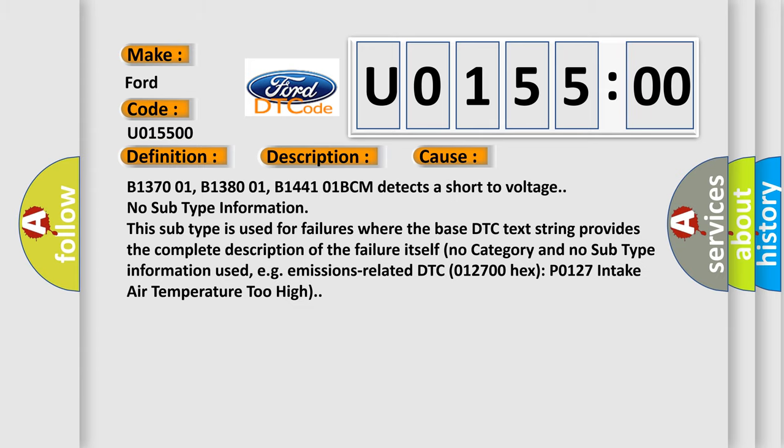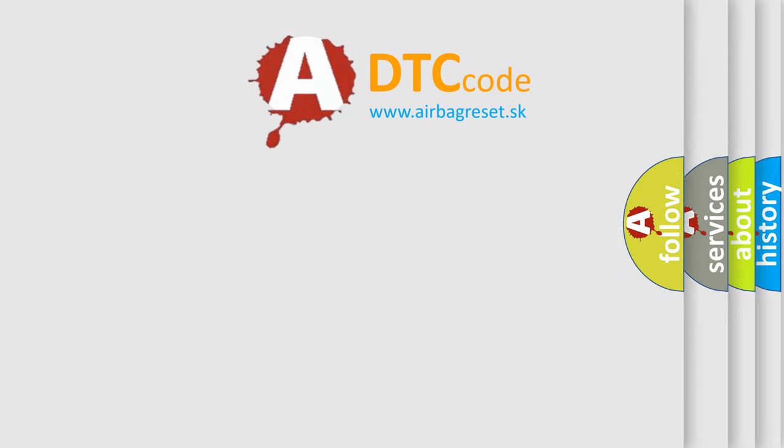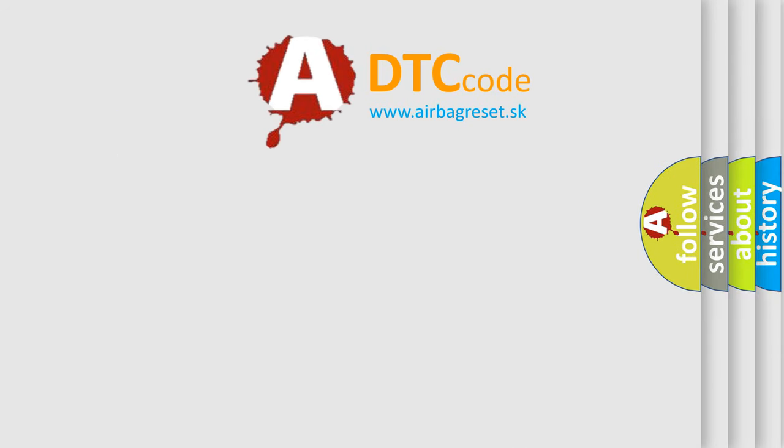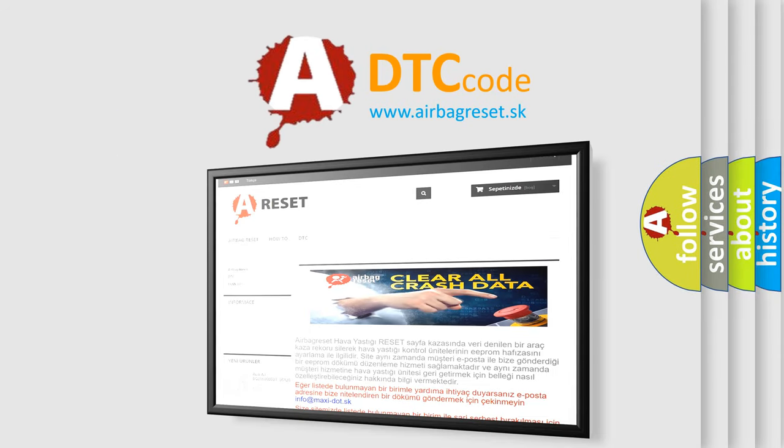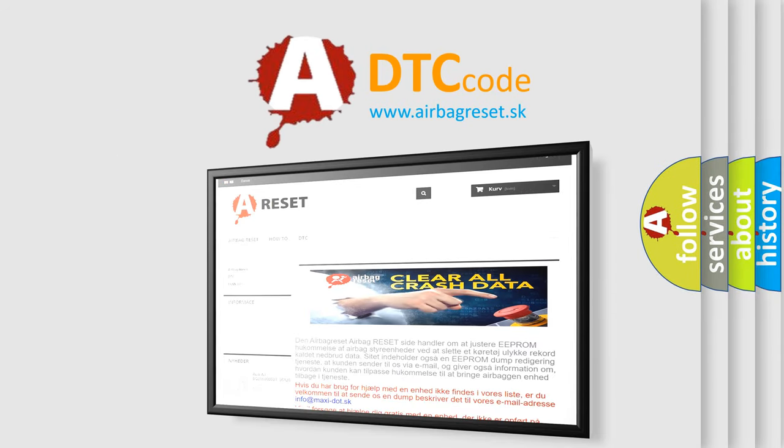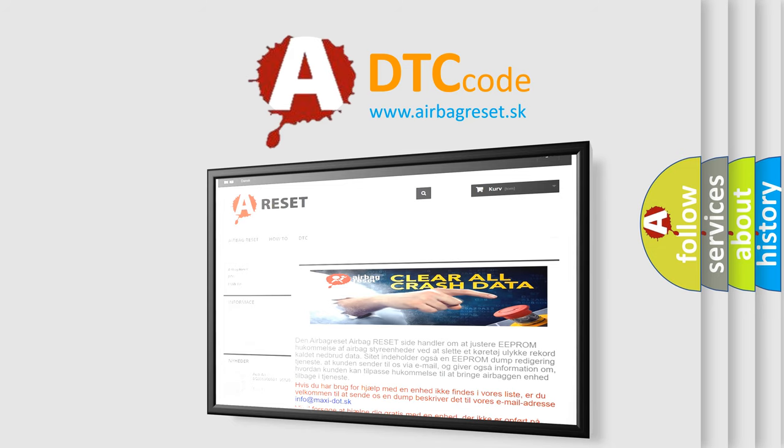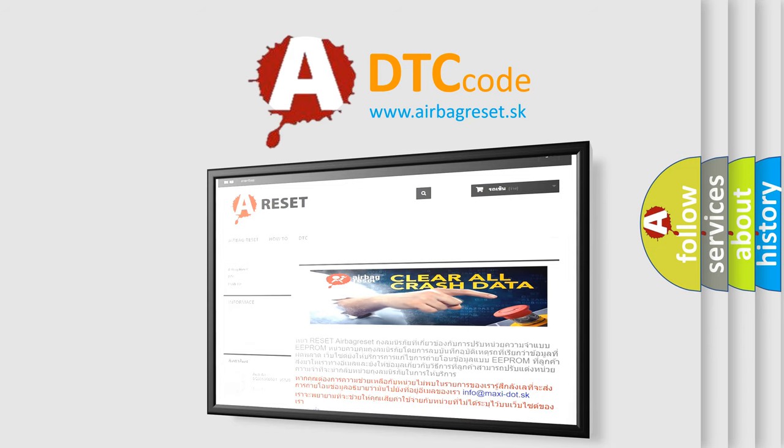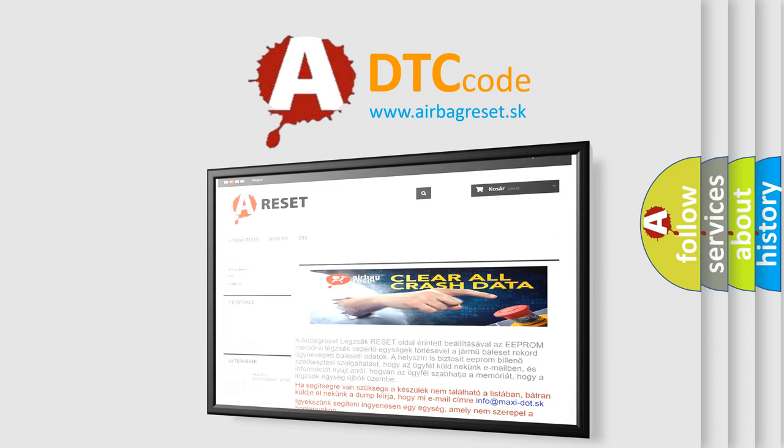The Airbag Reset website aims to provide information in 52 languages. Thank you for your attention and stay tuned for the next video.